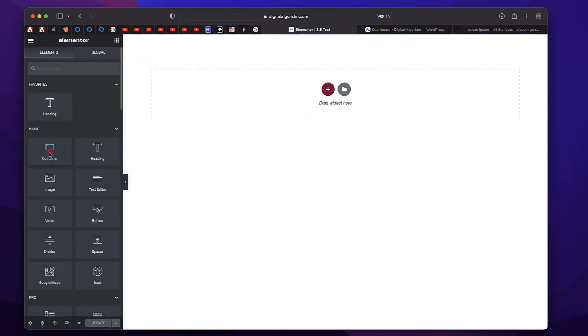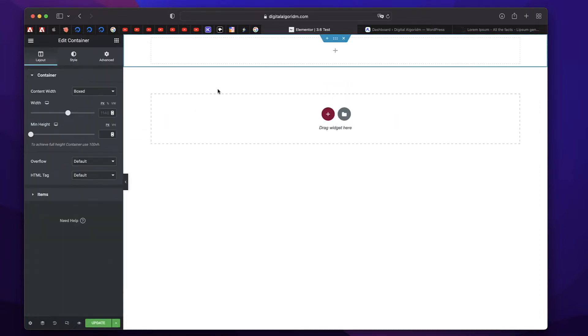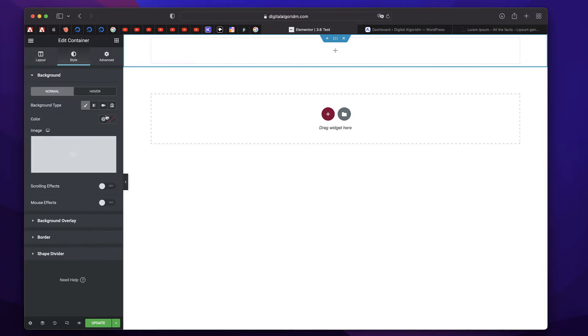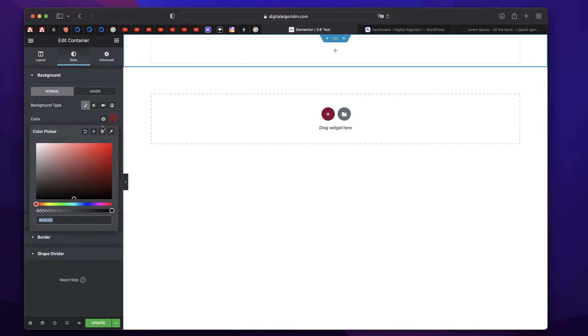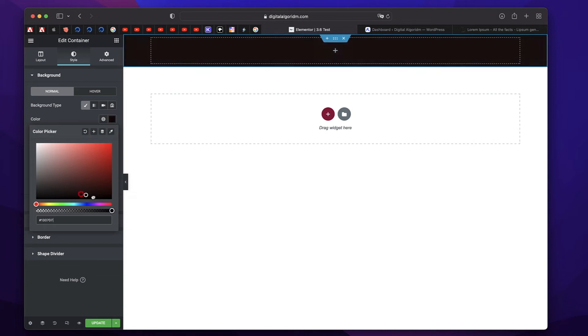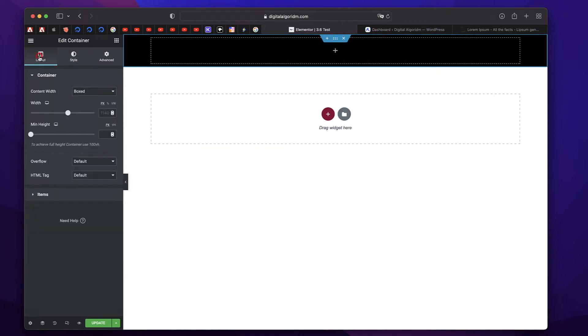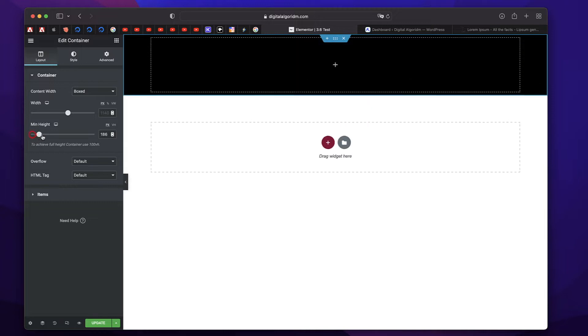I'll click and drag this Container Element. This is basically a Flexbox Container. We'll add some content to it. I'll also give this Container a Background so we can see things better. I'll use a Darker Background for this. I'll click on this Container, go to Layout.